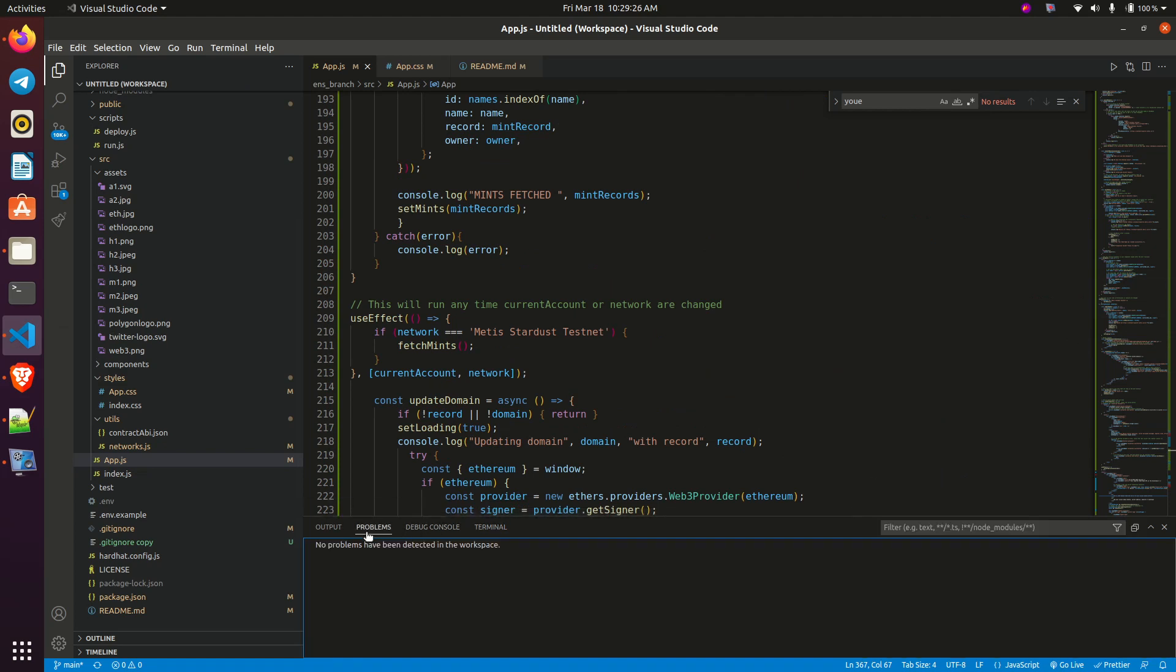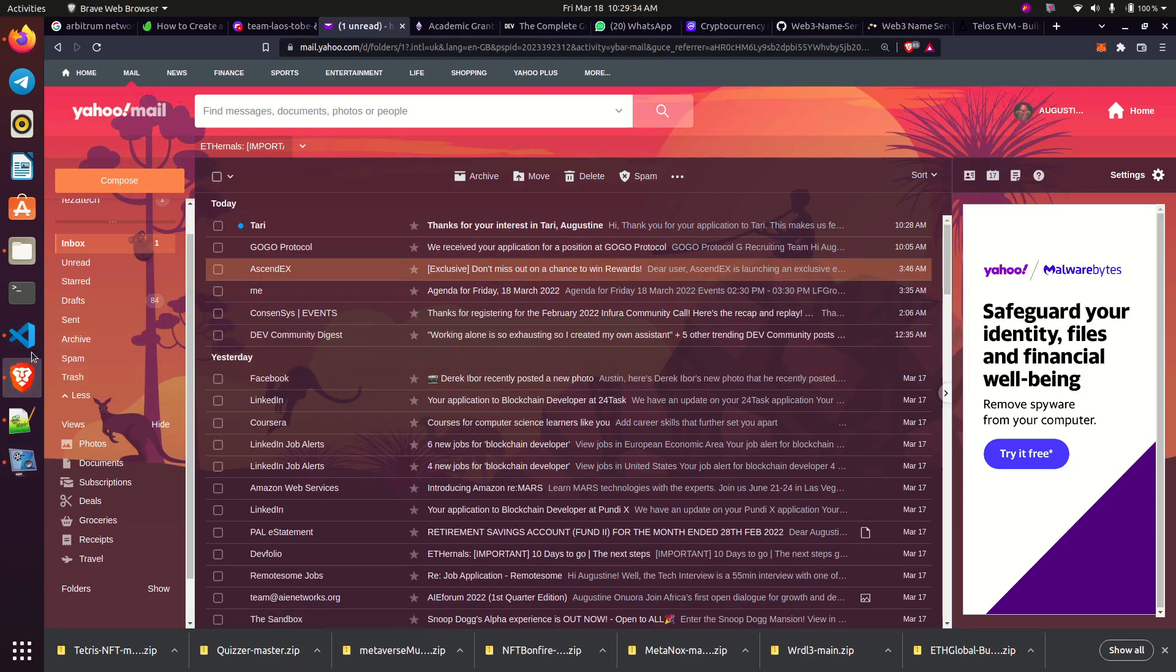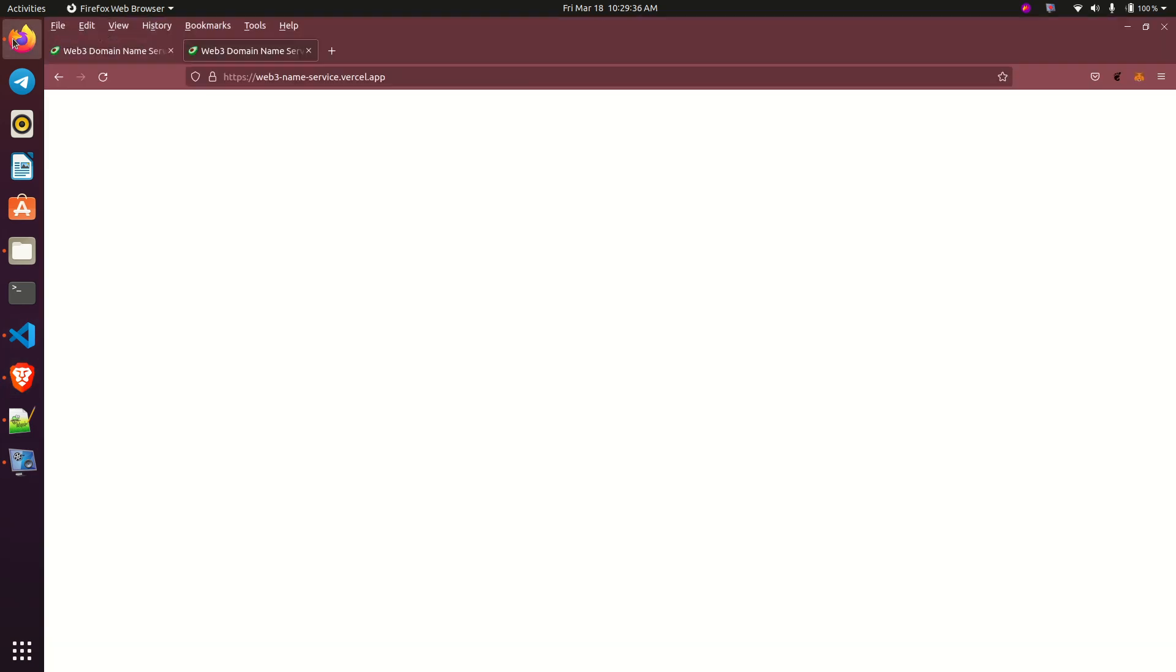When you go to problems, you see that no problem has been detected. What exactly is causing my app not to show? That is what I'm here to show us.